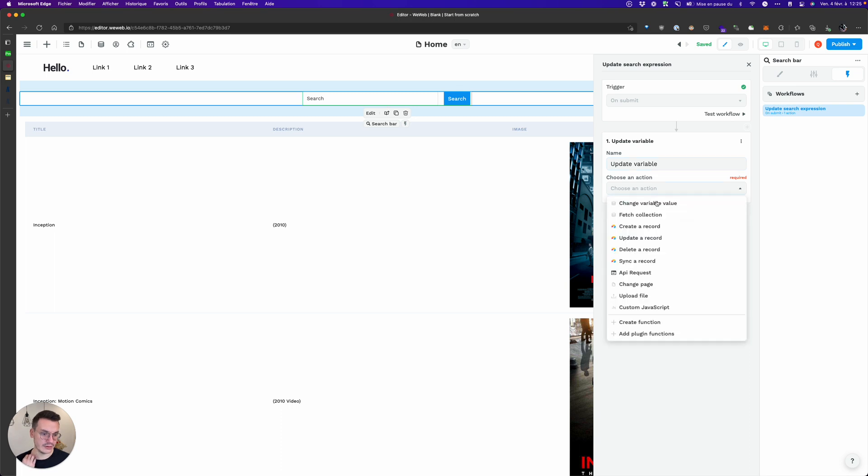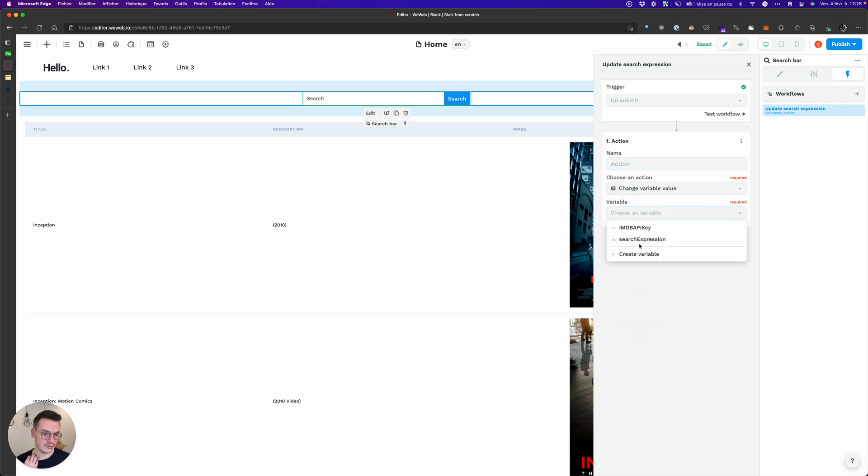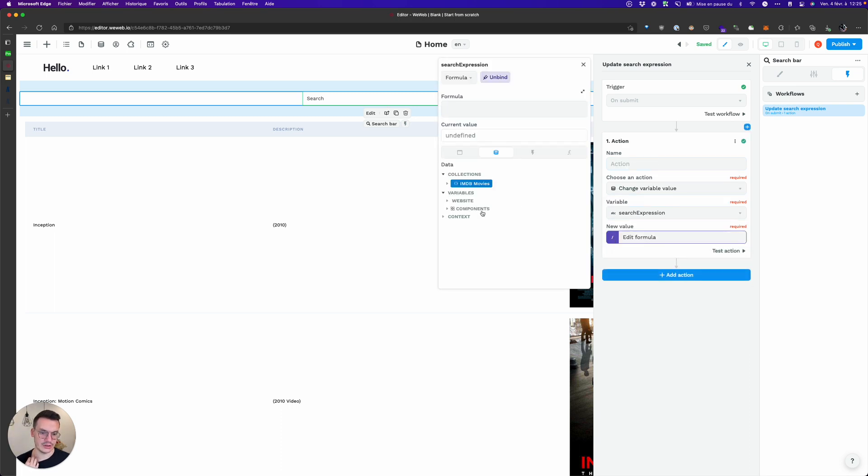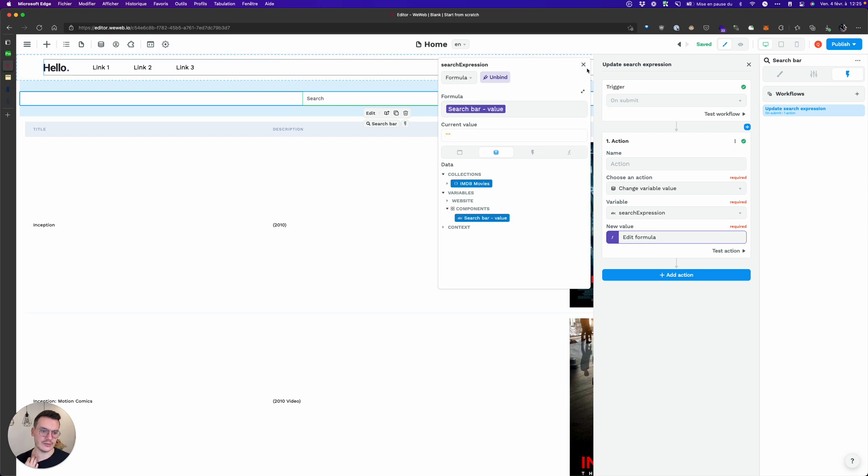Change variable value search expression and I want it to be equivalent to the value of the search bar.